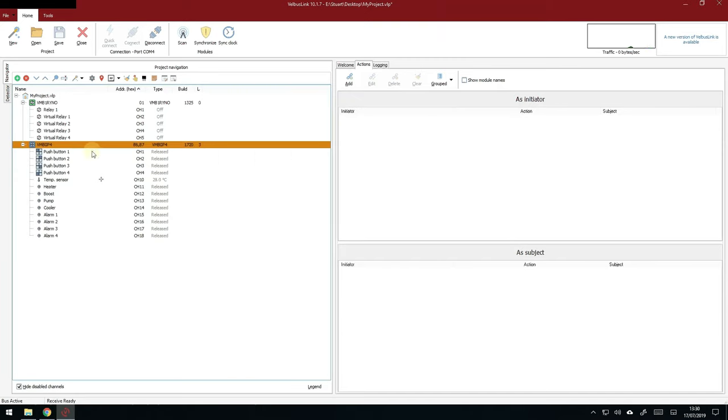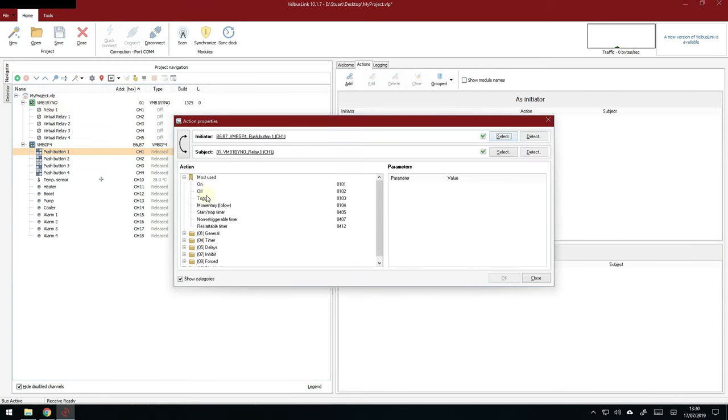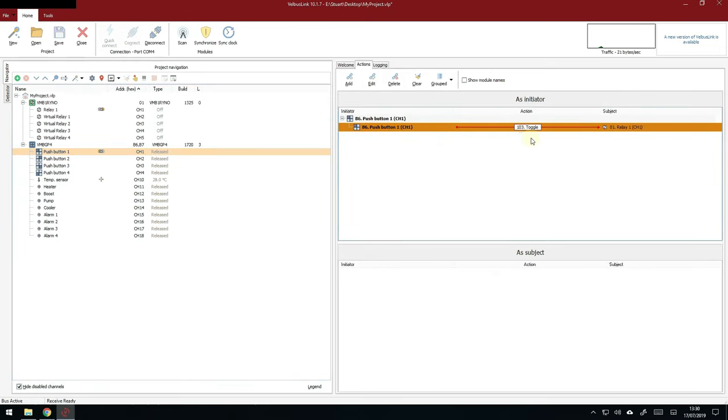What we need to do is get that relay doing something. So, grab and click and hold the button one and drop it over the top of relay one. When that opens up, click on toggle. And that's it. Done. You've set an action in Velbus. It's a toggle action.